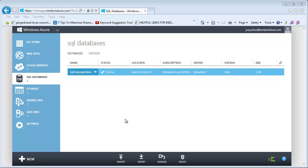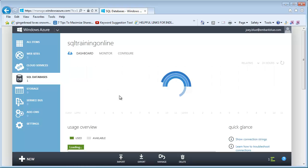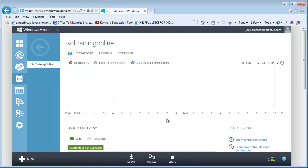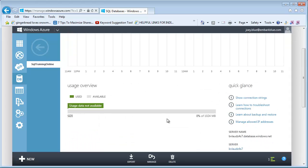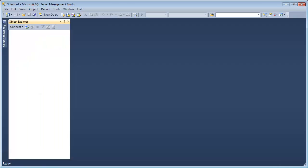Our database is created and our server is set up. Now we need to find the connection string for it. Let's click on the SQL Training Online database. I'll scroll down on the right side — it'll give you a server name. I'm going to grab that server name and copy it, and then let's head over to Management Studio.